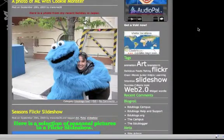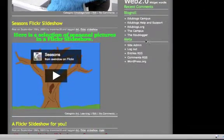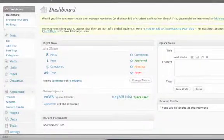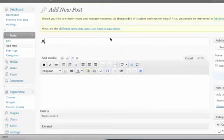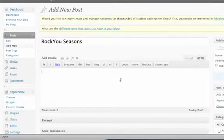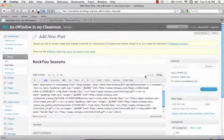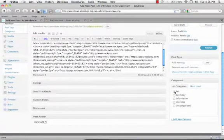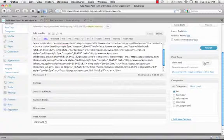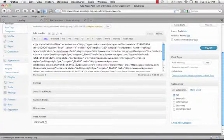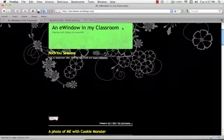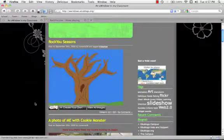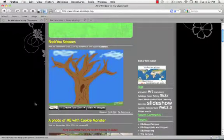Go back over to our Edublogs site. Log in. Add a new post. Put a title on. We'll call it RockYou Seasons. Click to HTML. I'm not going to bother with an explanation. And just put in, call it Art, go to Slideshow, add, and we'll push Publish. There we go. And let's visit the site. And there is our little RockYou Slideshow with all of our photos on it.